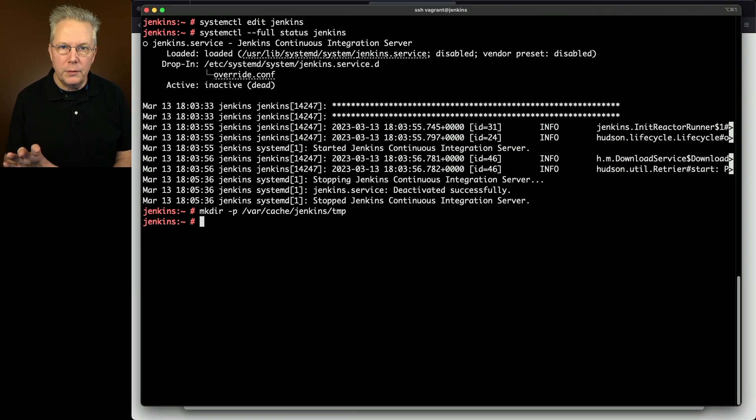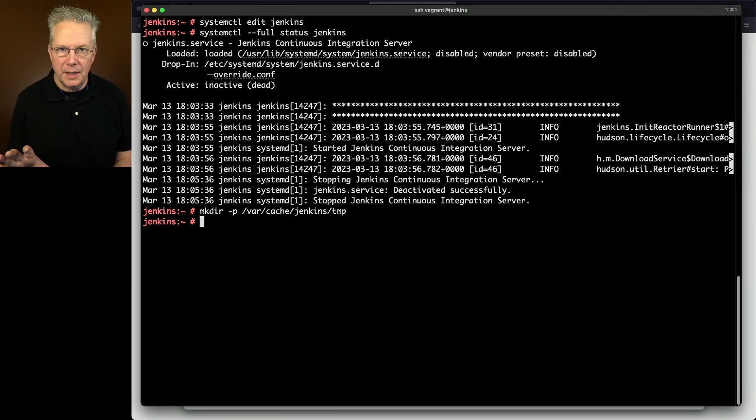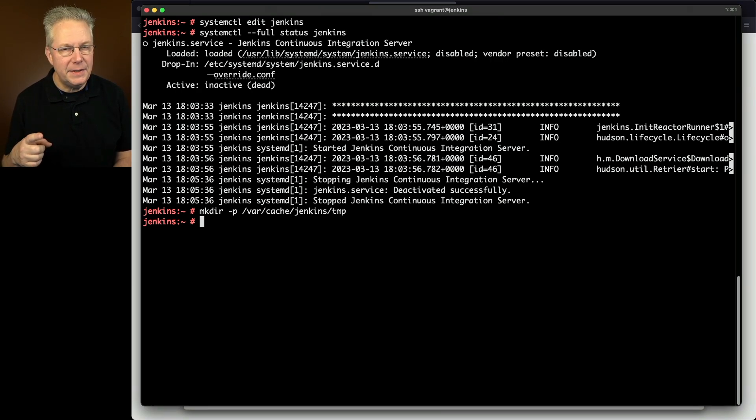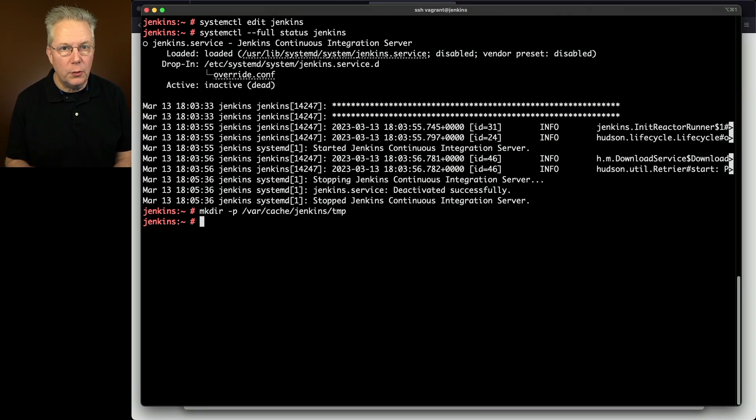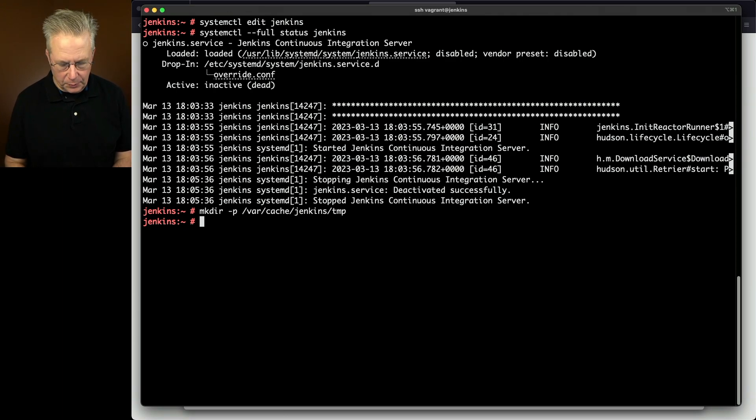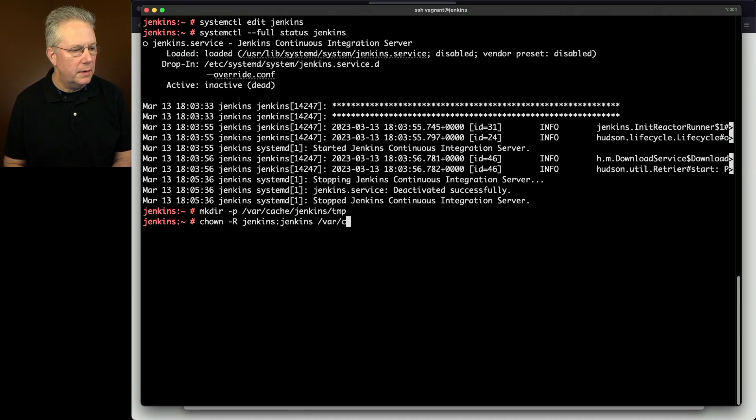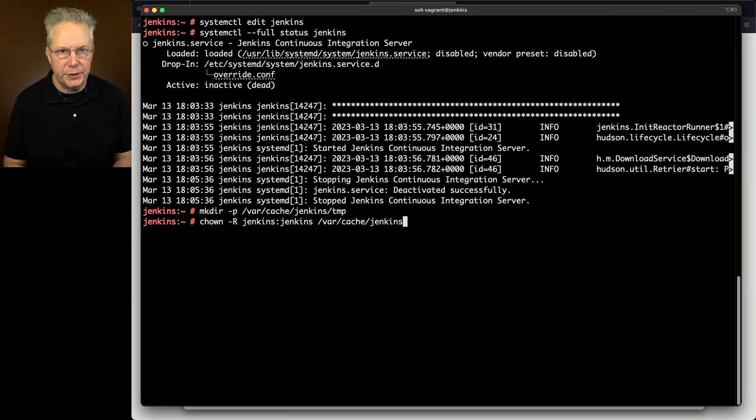And then since I'm root at the moment, the ownership of the temp directory is for root, but I need to change that over to the process ID that owns that folder, which is in this case Jenkins. So I'm going to say chown -r Jenkins colon Jenkins var cache Jenkins, just to reown the whole directory structure.